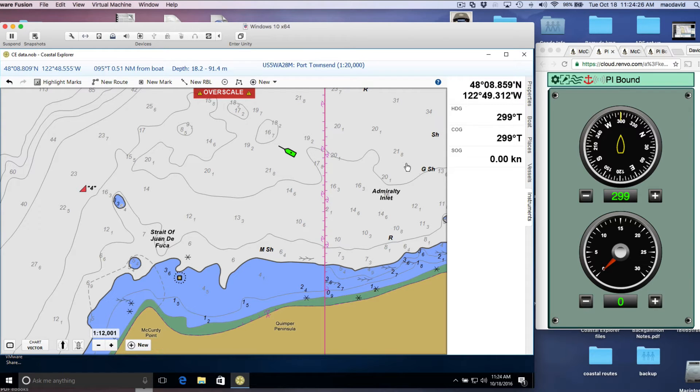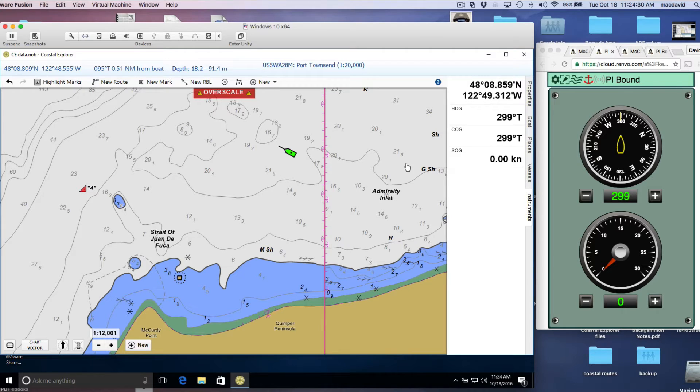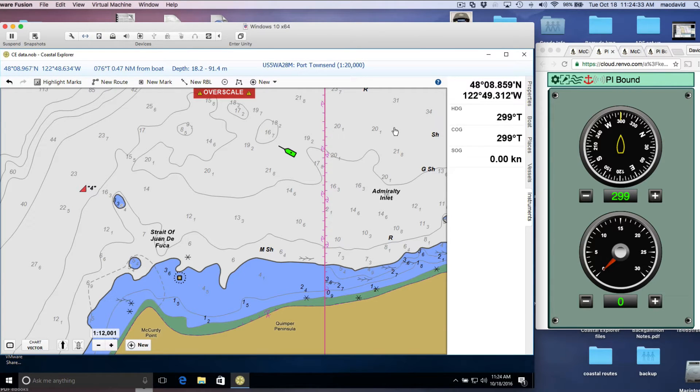Hello, this is David Birch at StarPath School of Navigation with a short demonstration of the use of the StarPath eNav Trainer, which is a GPS and AIS simulator.